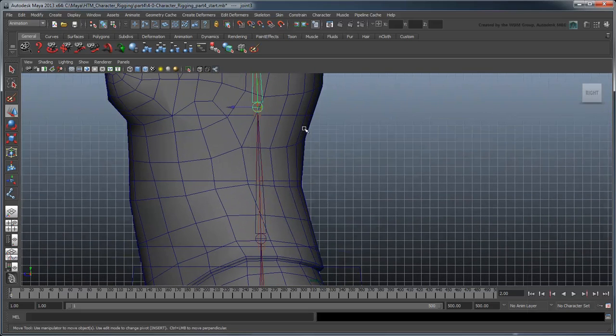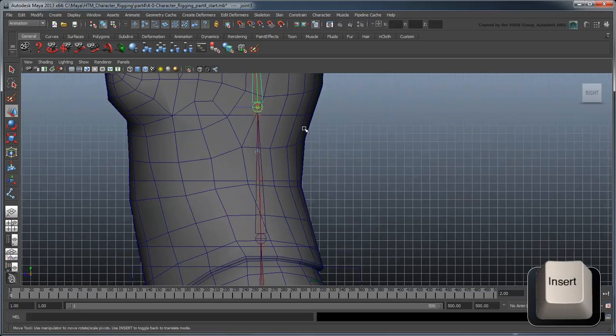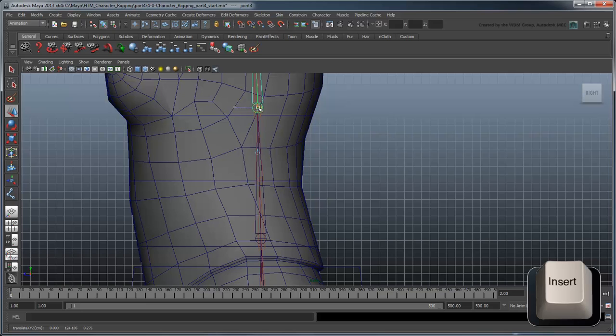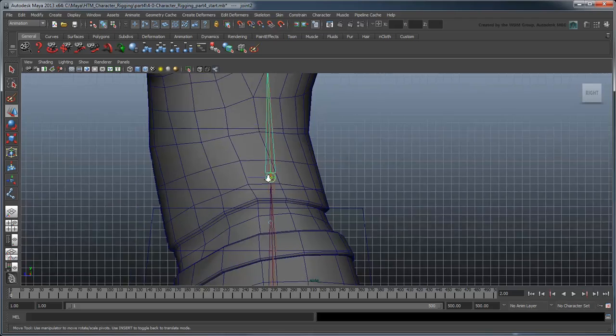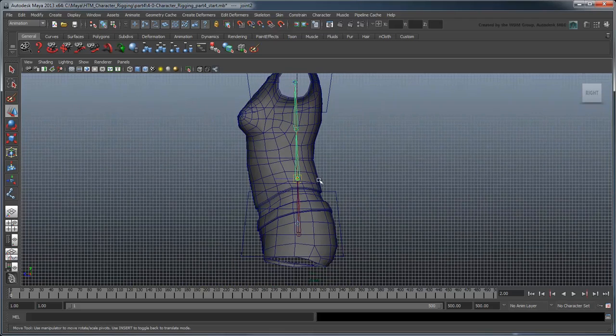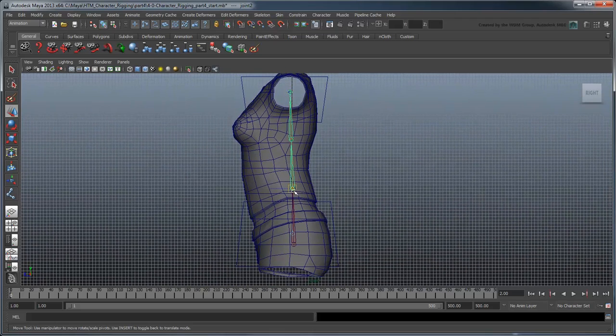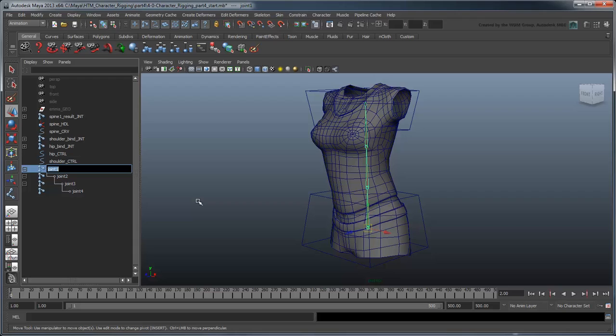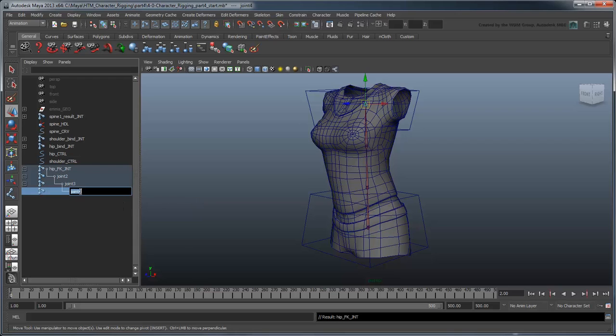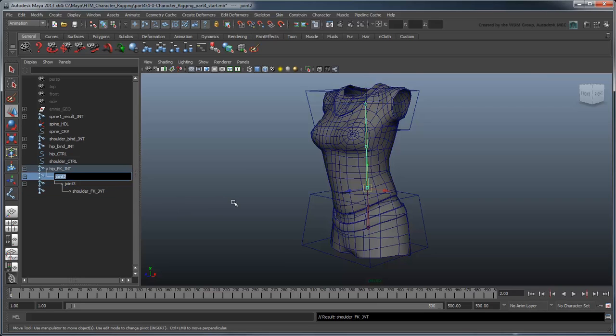As before, you can use the Insert key to adjust the position of the spine joints if you wish. Rename the first and last joints HipFKJoint and ShoulderFKJoint, and the ones in between Spine1FKJoint and Spine2FKJoint.